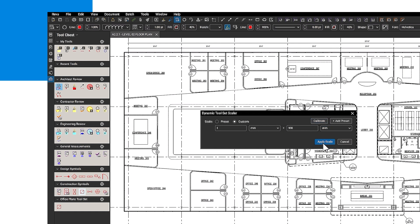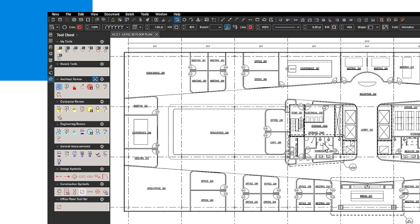You can also export tool sets to share with others, such as your team, so that everyone is using the same markups.